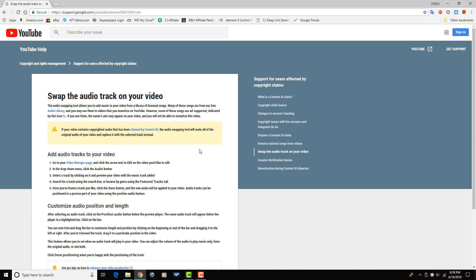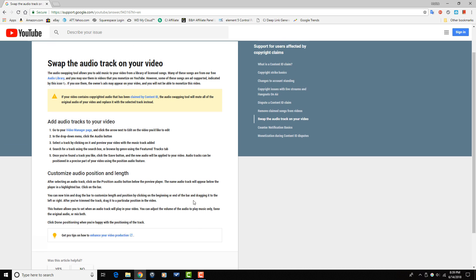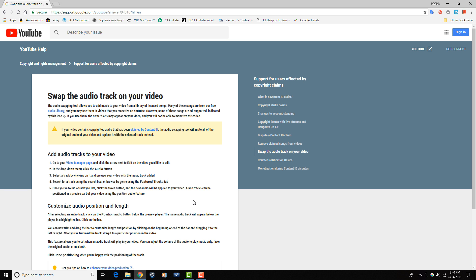They have updated all of that, so there is a huge change that is going to make this tool much more useful for you and your videos. The update to the tool allows you to customize the audio position and the length of the audio. As long as your video does not include any copyrighted audio claimed by the Content ID system, you can customize the audio yourself — trim and drag the audio to set its length and position, select when an audio track will play, and adjust the volume to play music only, favor the original audio, or mix them both together.